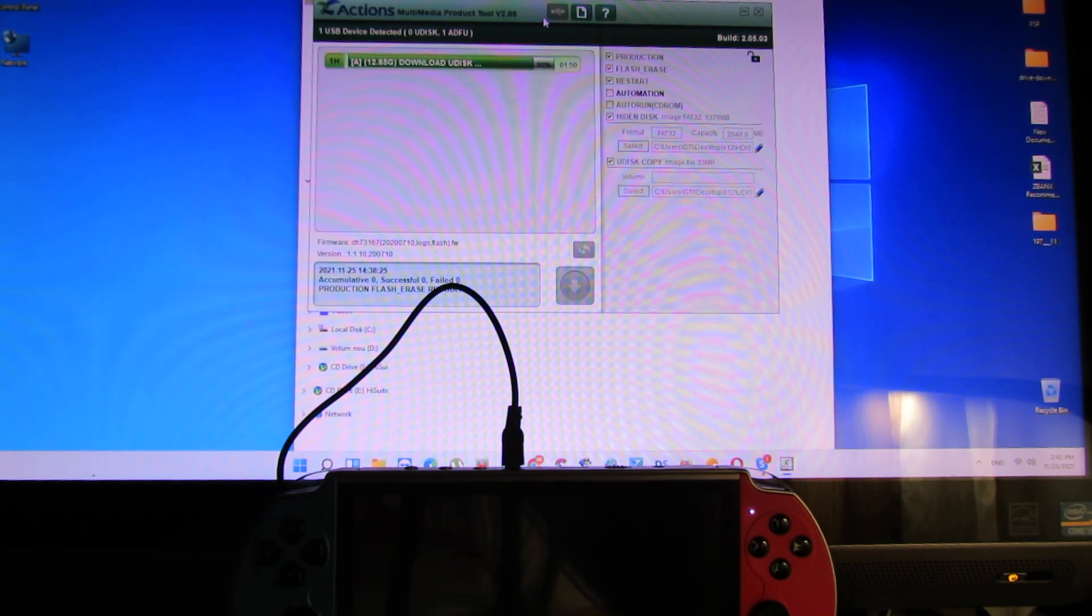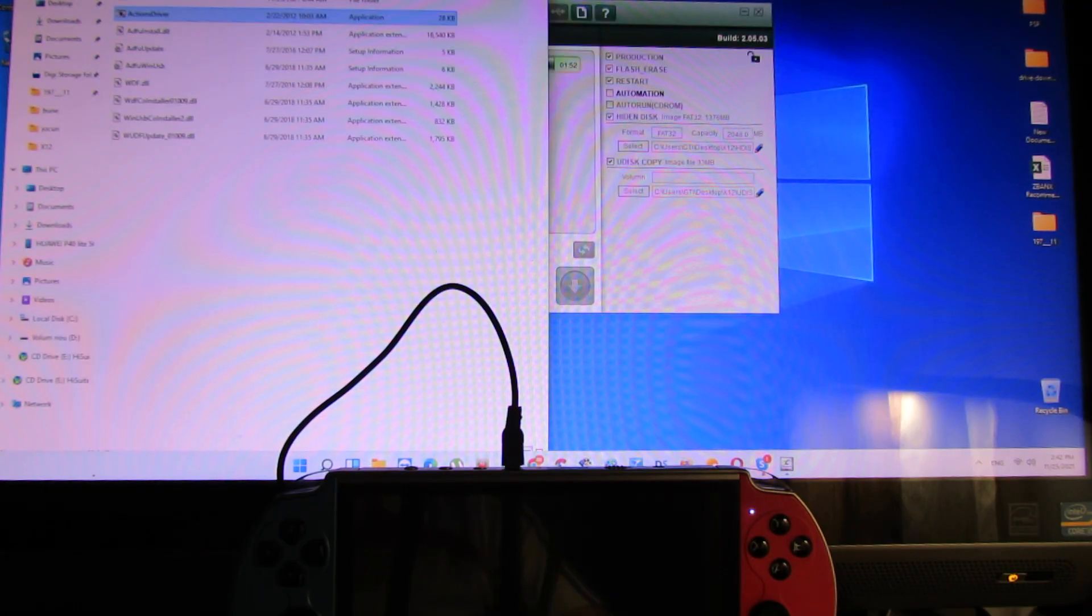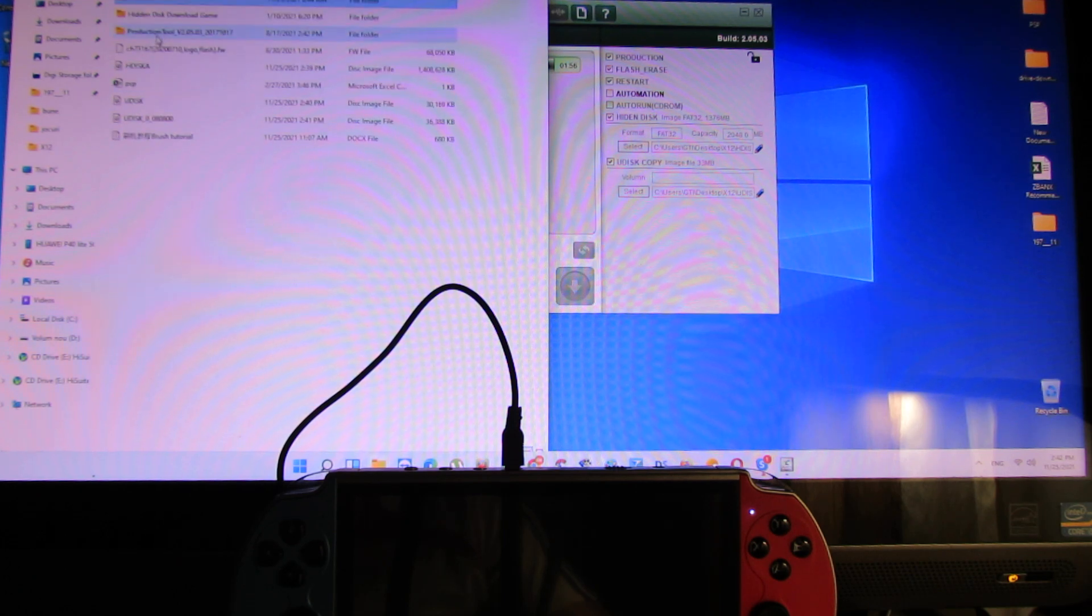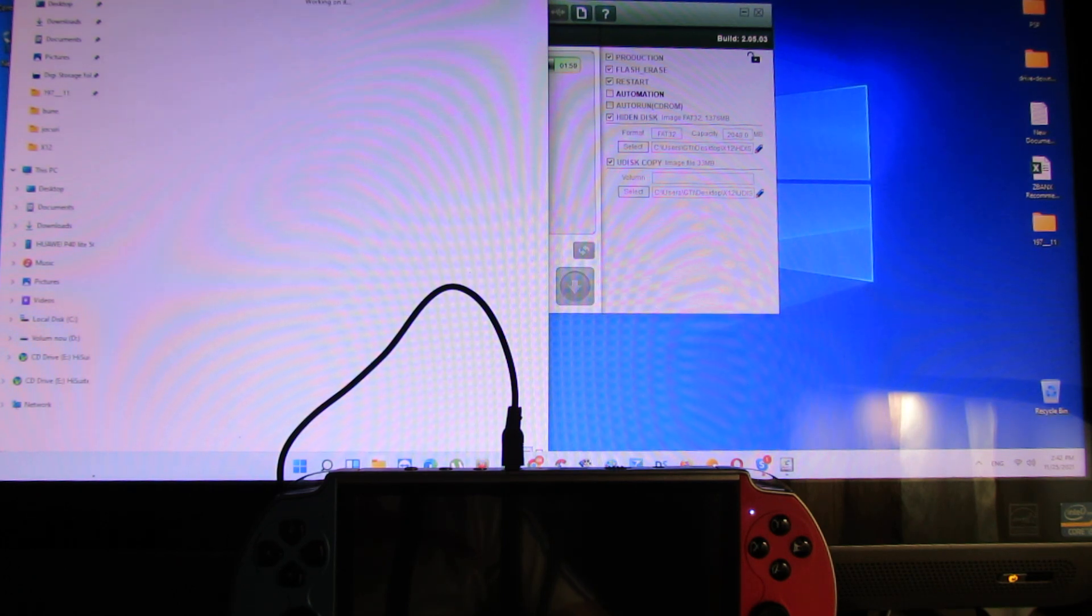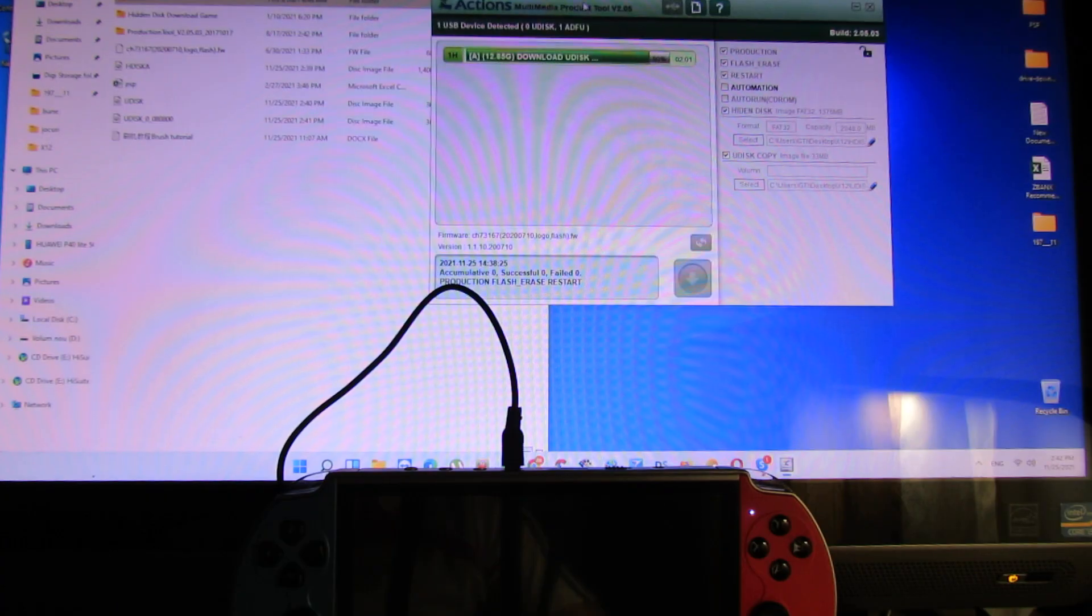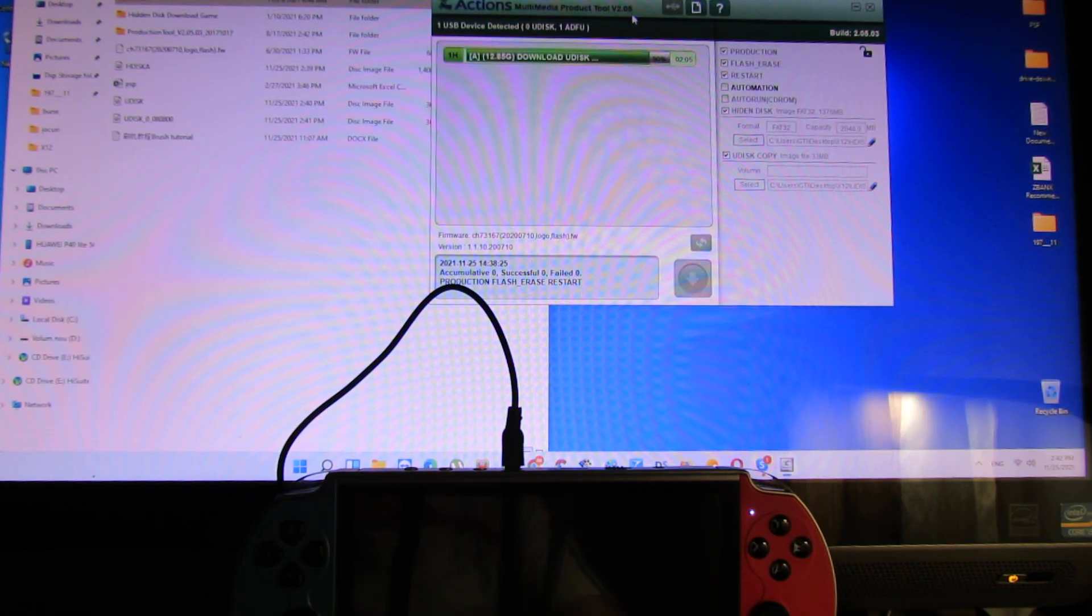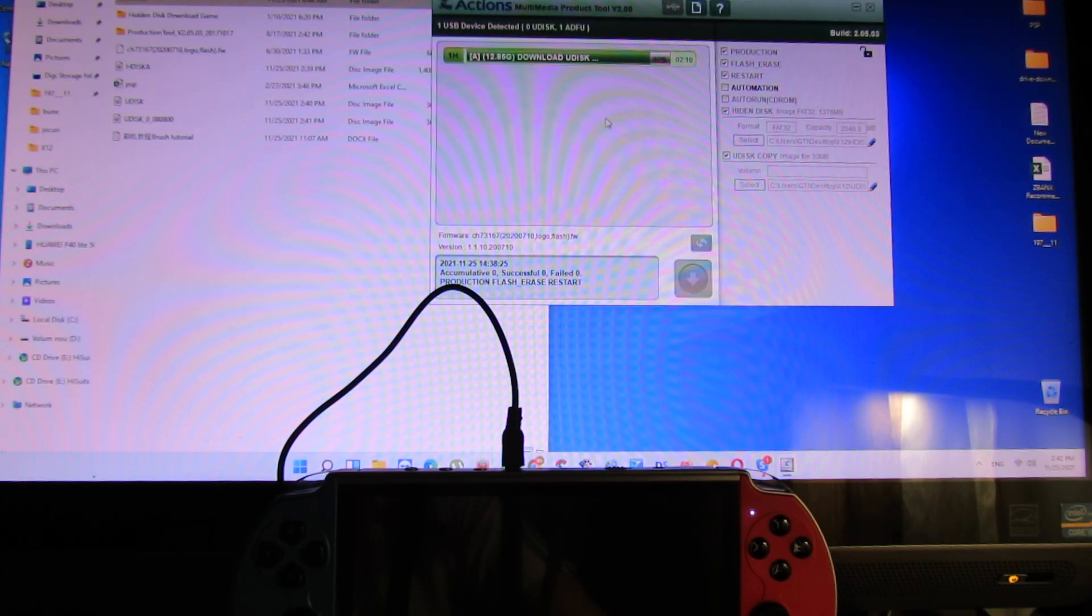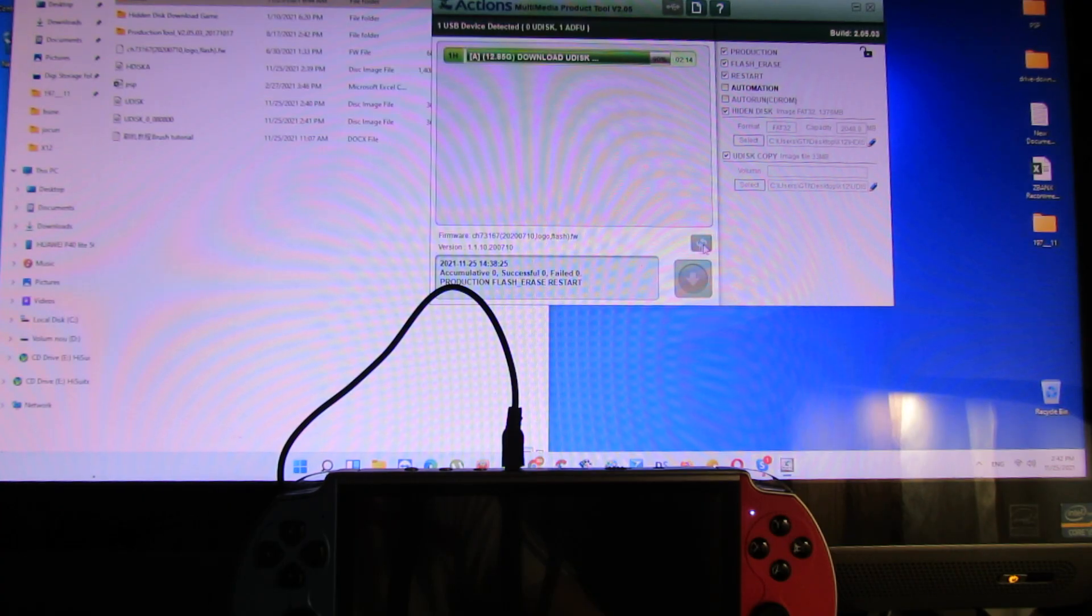So, once more, you have to ask for the firmware from the seller or the manufacturer. You have to install the driver. Next, you have to install multimedia product tool, this version or a newer version.